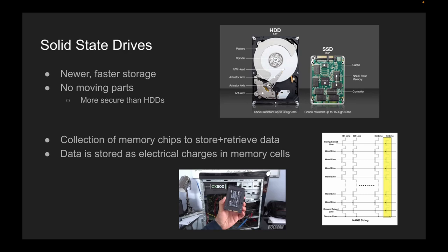One key advantage of SSDs over traditional hard drives is speed. Because SSDs have no moving parts, they can read and write data much faster than hard drives, which have to physically spin a magnetic disk to access their data. SSDs also consume less power than hard drives, which can result in longer battery life for mobile devices and laptops. Another advantage of SSDs is their reliability. Because they have no moving parts, they are less susceptible to mechanical failure than hard drives and also less prone to data loss due to physical shock or impact.